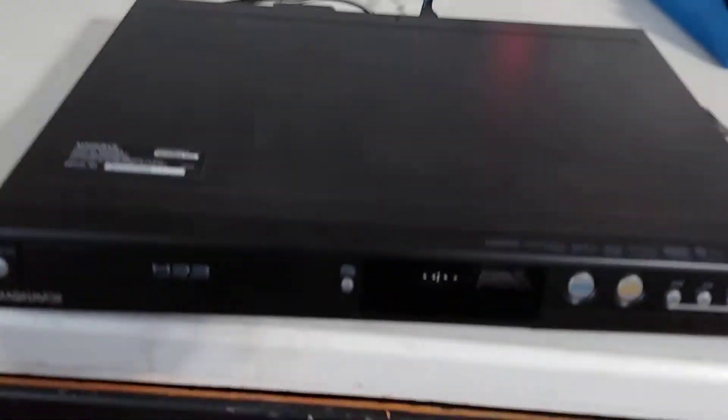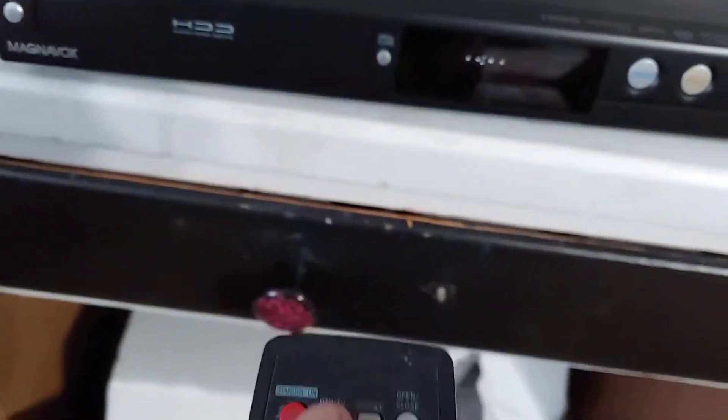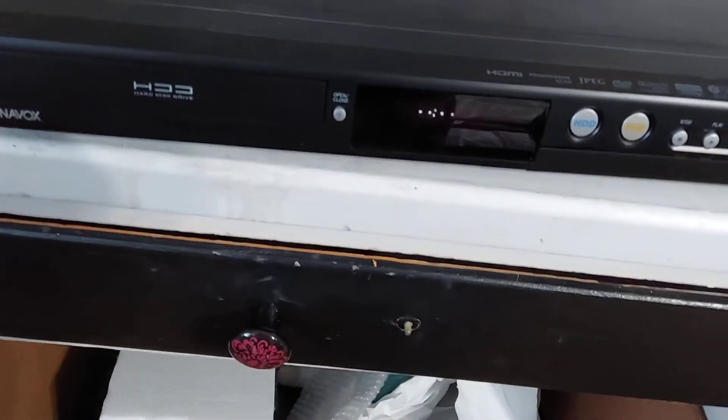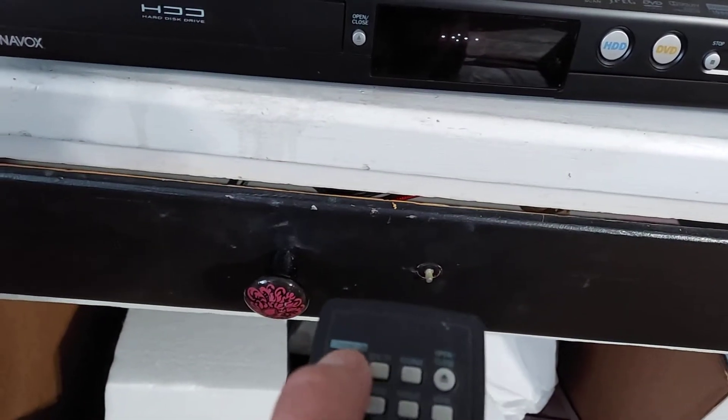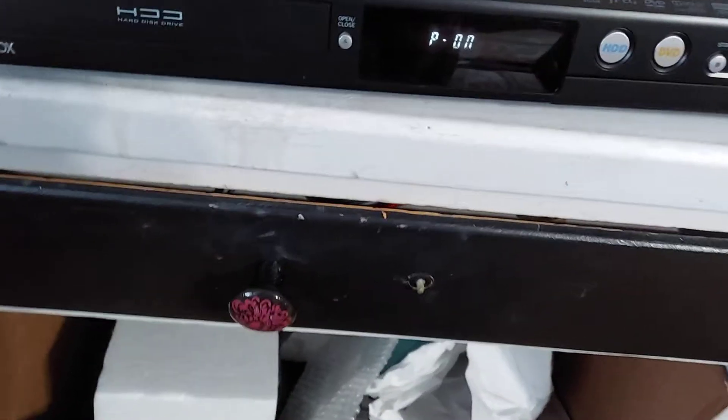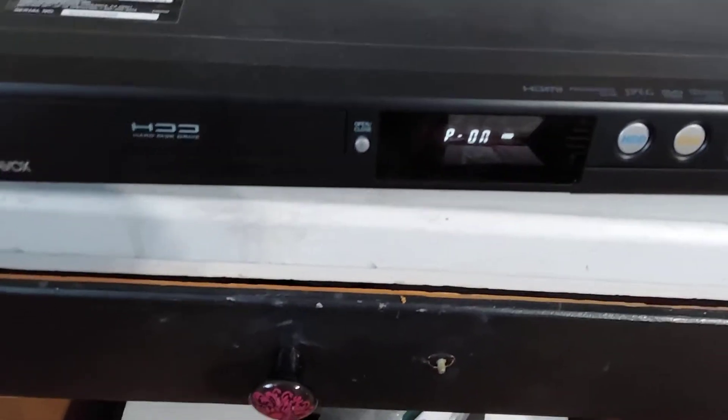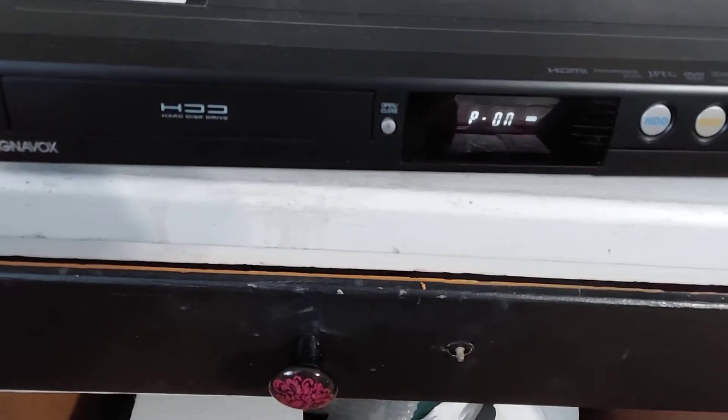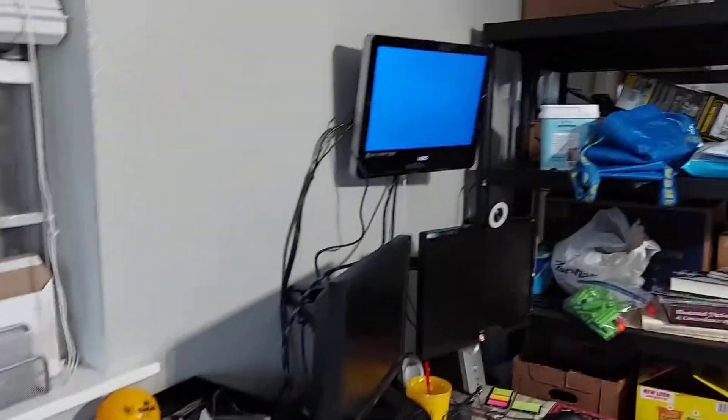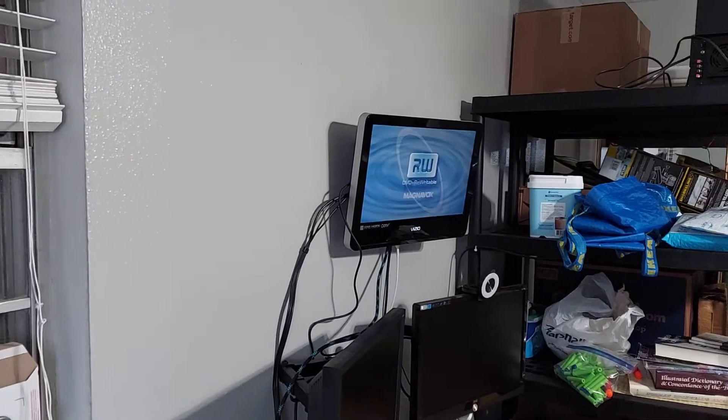So what I'm going to do is I have the remote for it. I'm going to power it on. You can see the power coming on right there, and there's the power coming on. The TV picks it up.